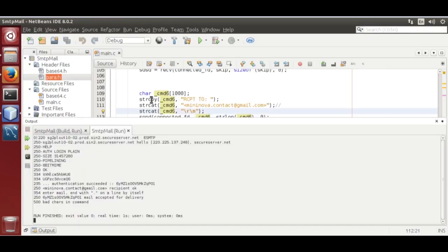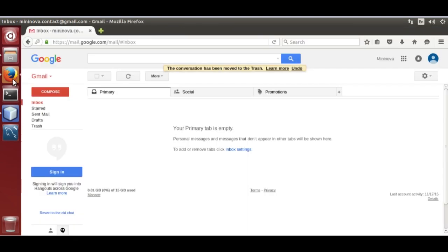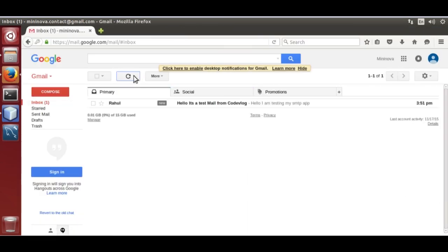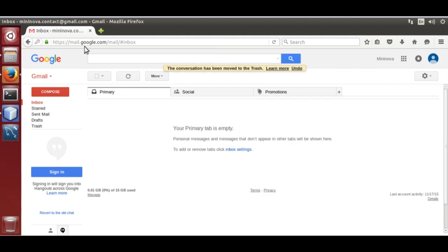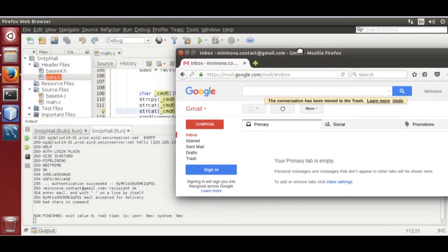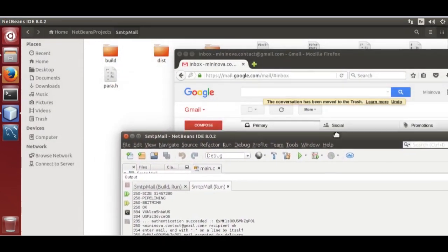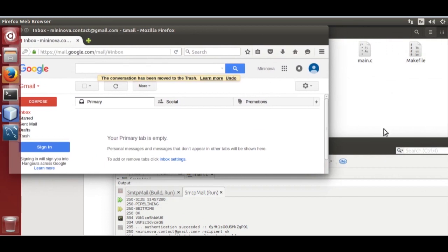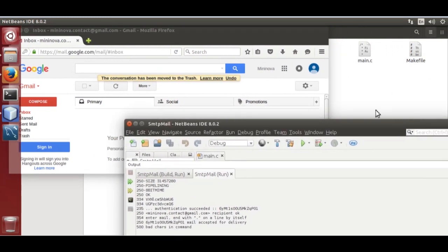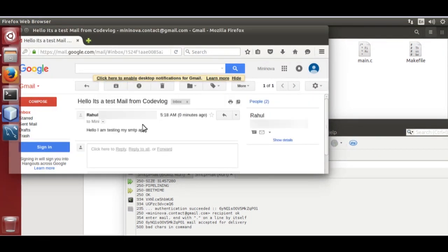We delete it and send it again. Check for new emails — we received it again. We received it, delete it. Now run it once more, refresh, and we receive it again.